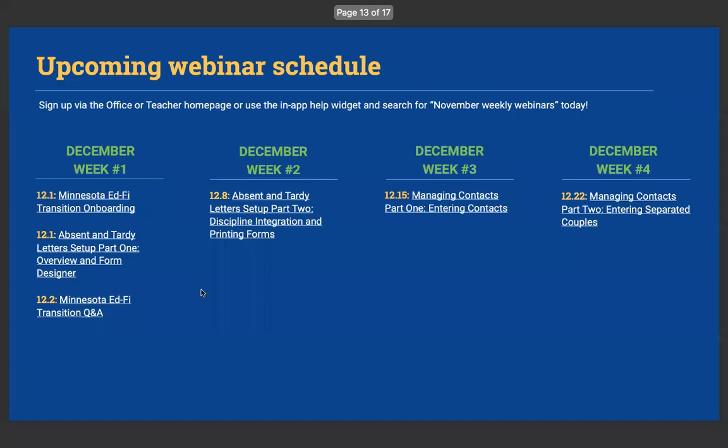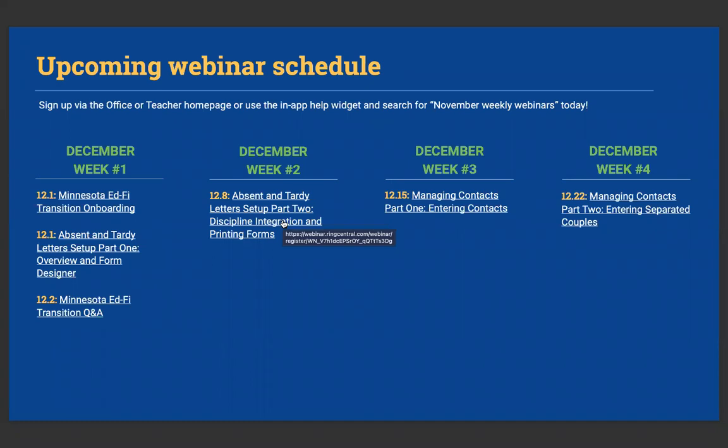JMC news and upcoming events. So sign up via the office or teacher homepage, or use the in-app widget to search for November week webinars. We actually are going into December now soon, right? So next week is absent and tardy letters set up. Part one is next week and two weeks, part two, one of my favorite, again, time-saving features, having JMC generate those absent tardy letters to send home to families via email or snail mail. Great, great feature that anybody who sends letters home to families should be using.